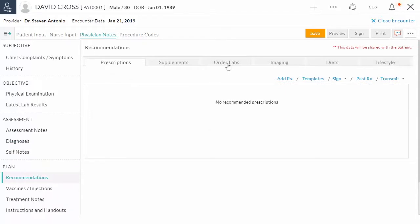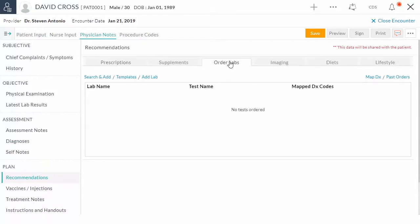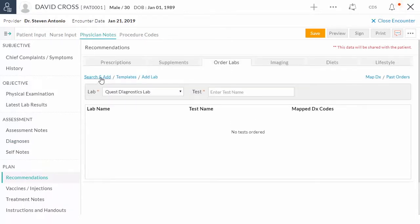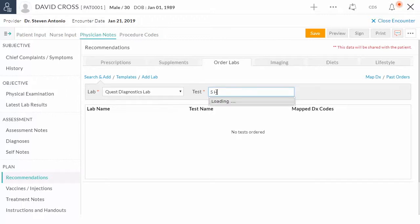Click Order Labs tab. Use Search and Add option to find the lab you're looking for. Find the test by entering the test name. This will list the test matching in Quest Compendium.